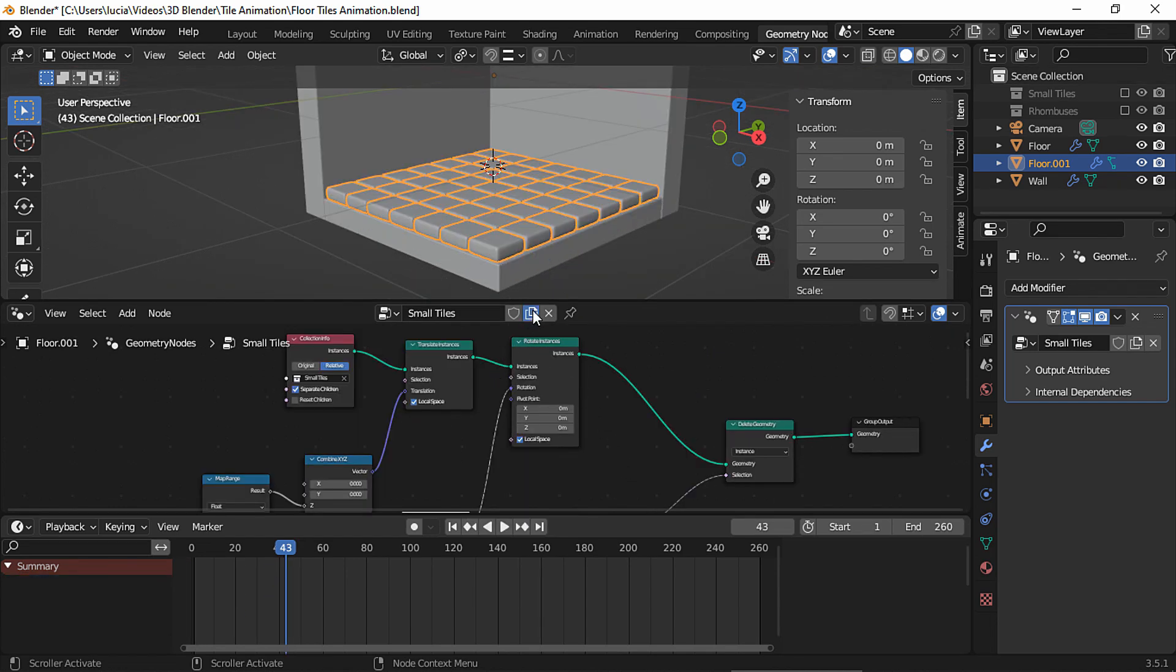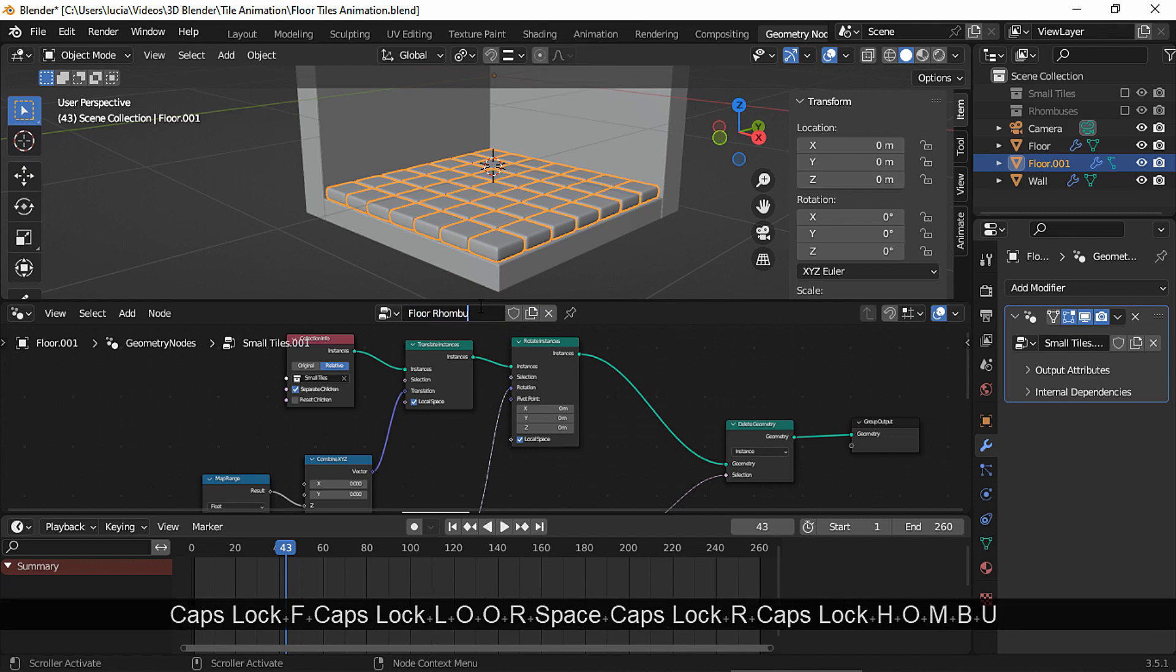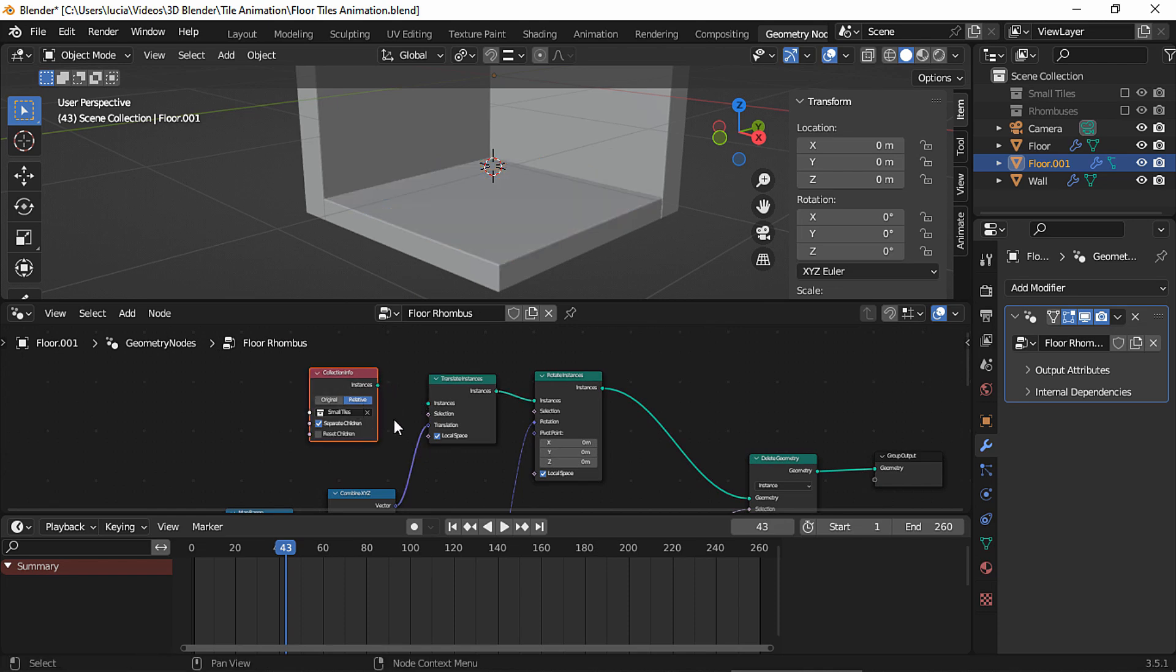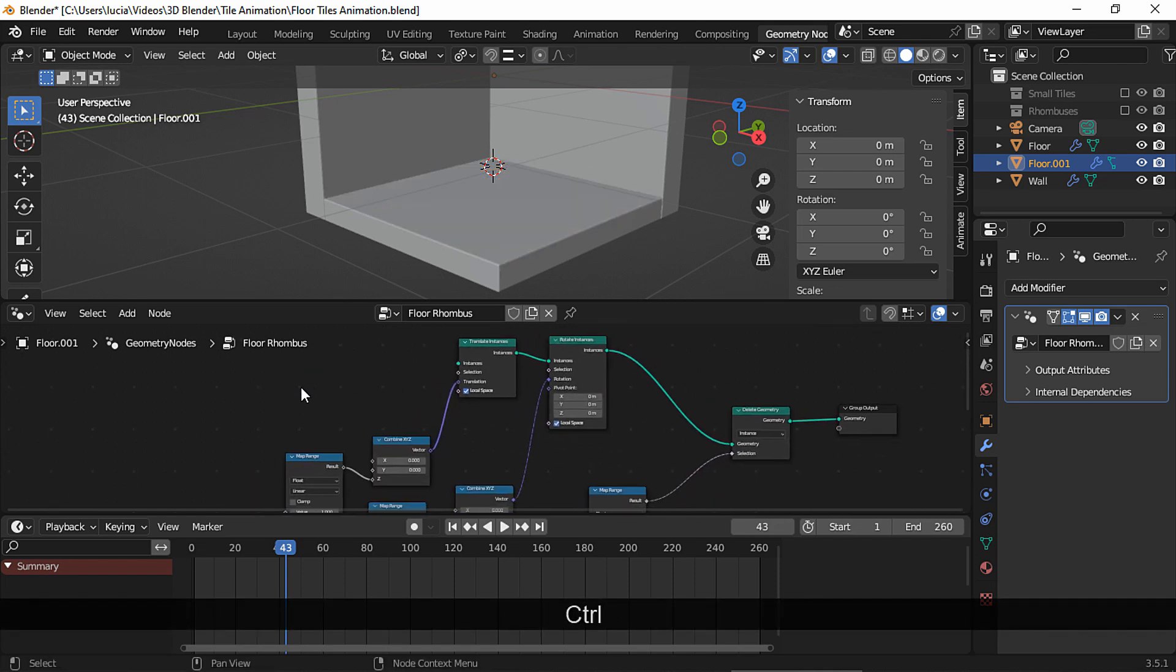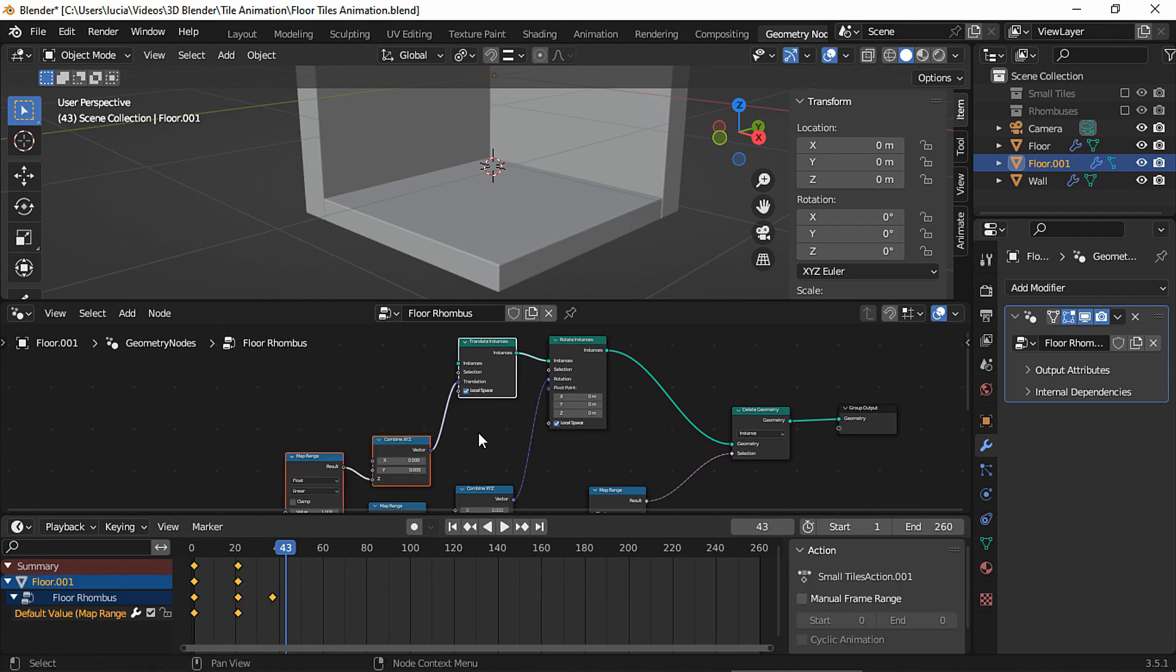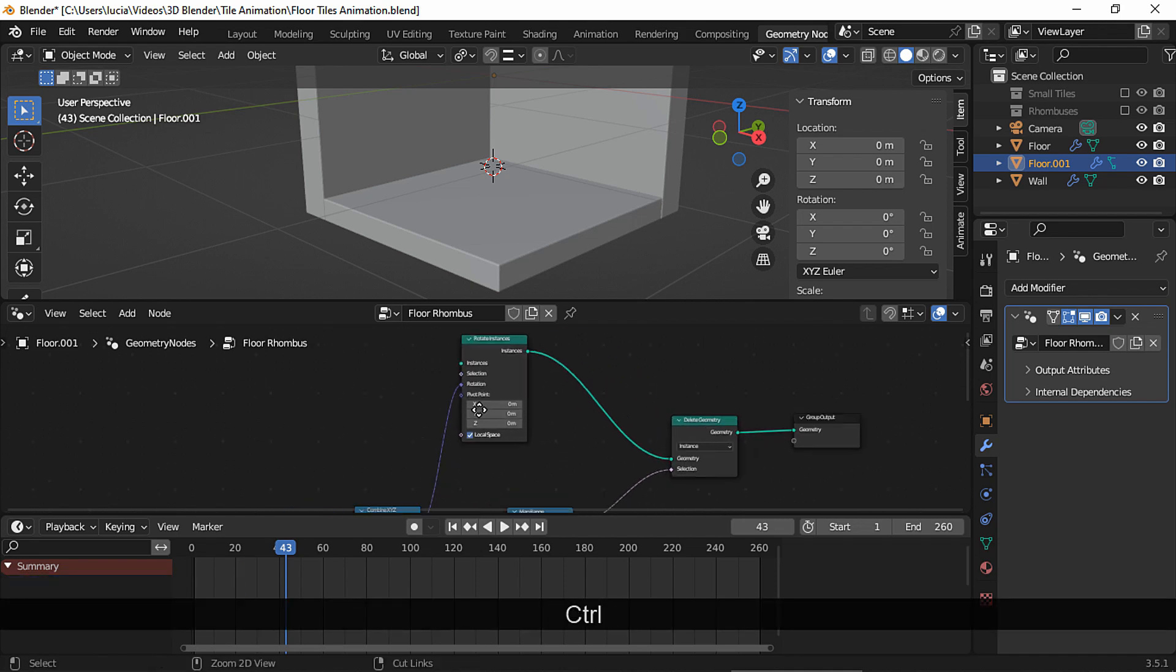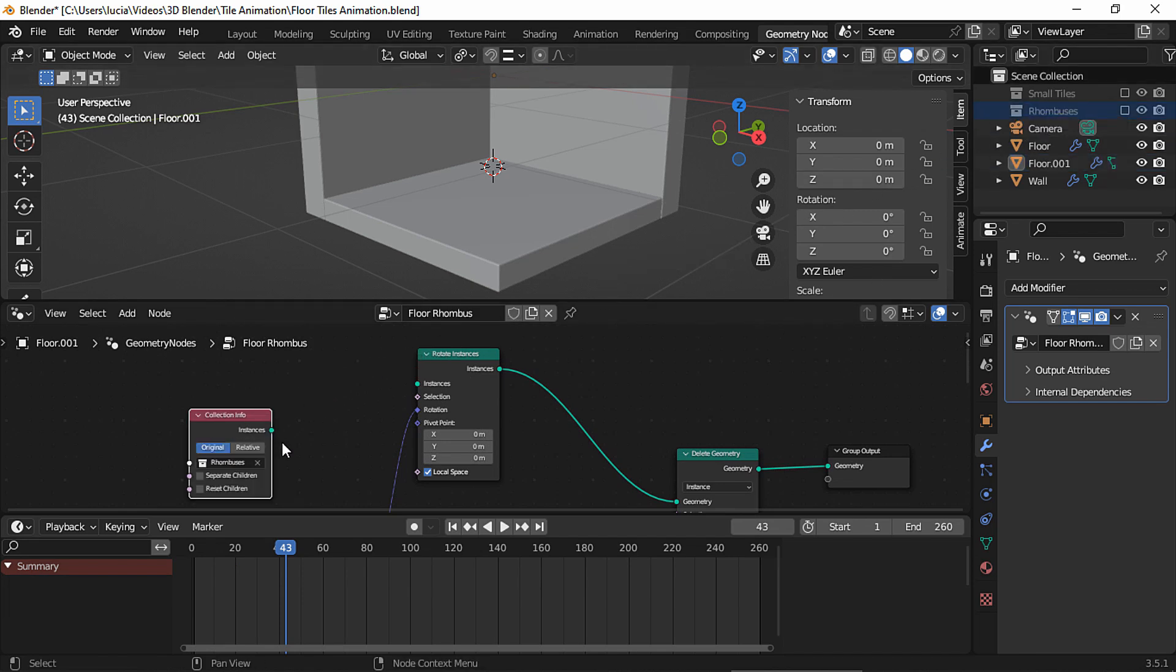To create the second effect, let's create a new copy and rename it. And of course for this one we need to change the collection to use the rhombuses instead. So delete this collection, and I'm also going to delete the translate instances node and all the nodes plugged into it, since we're just going to use the rotate instances and the delete geometry nodes for this animation.